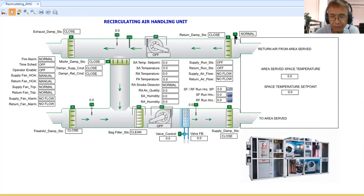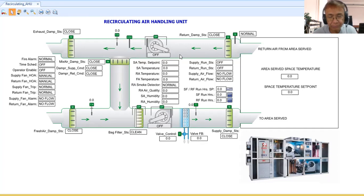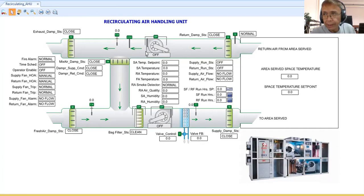At the return duct, there are several devices. First, a smoke duct detector senses the air for any smoke coming from the area being served. If smoke is detected, the air handling unit should stop — that logic will be included in the program. There is also a CO2 detector to monitor air quality. If the air quality becomes poor or the air is dirty, a procedure must be implemented.